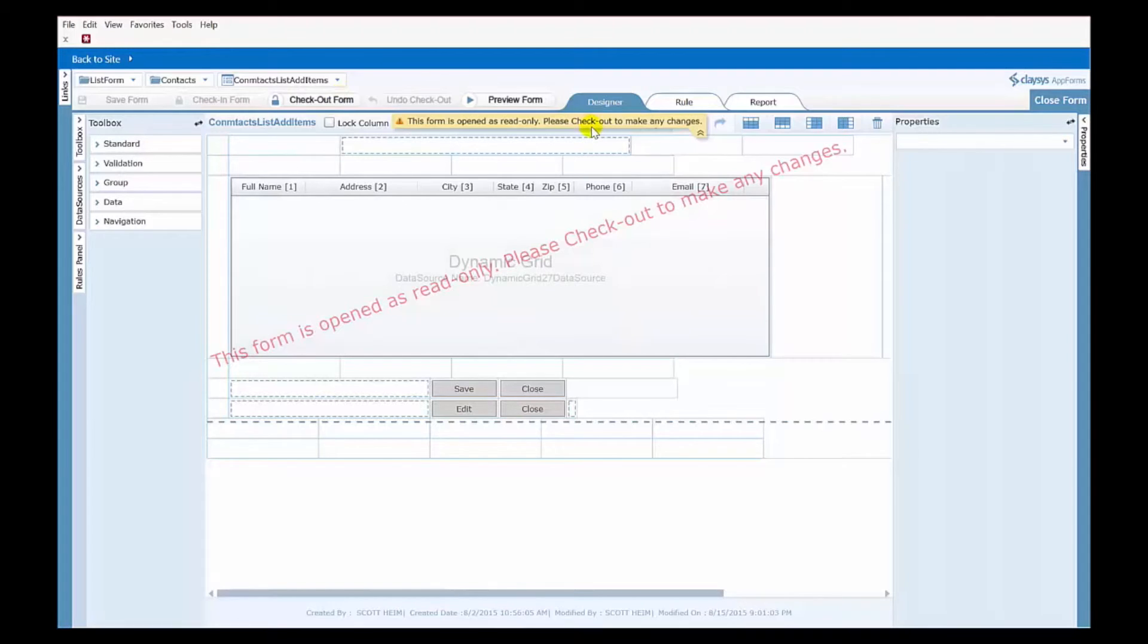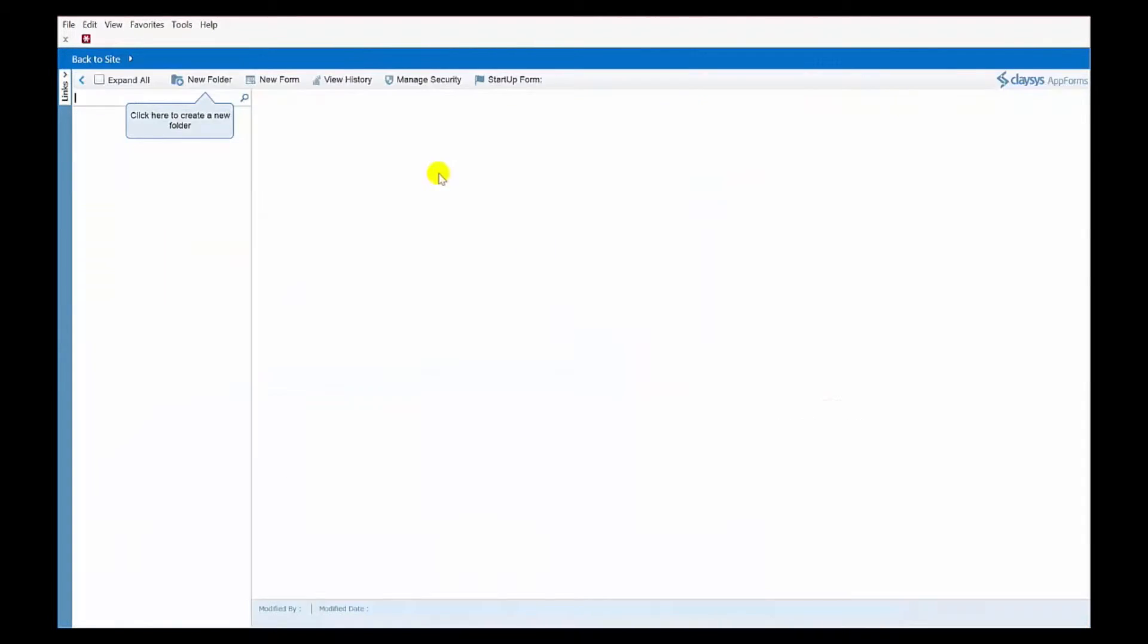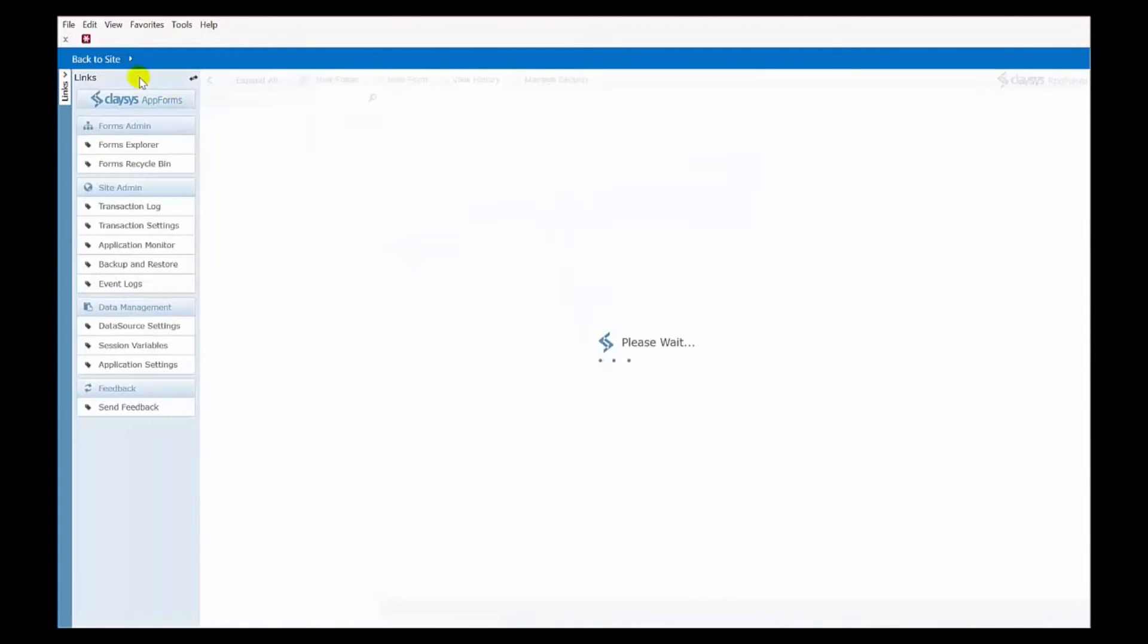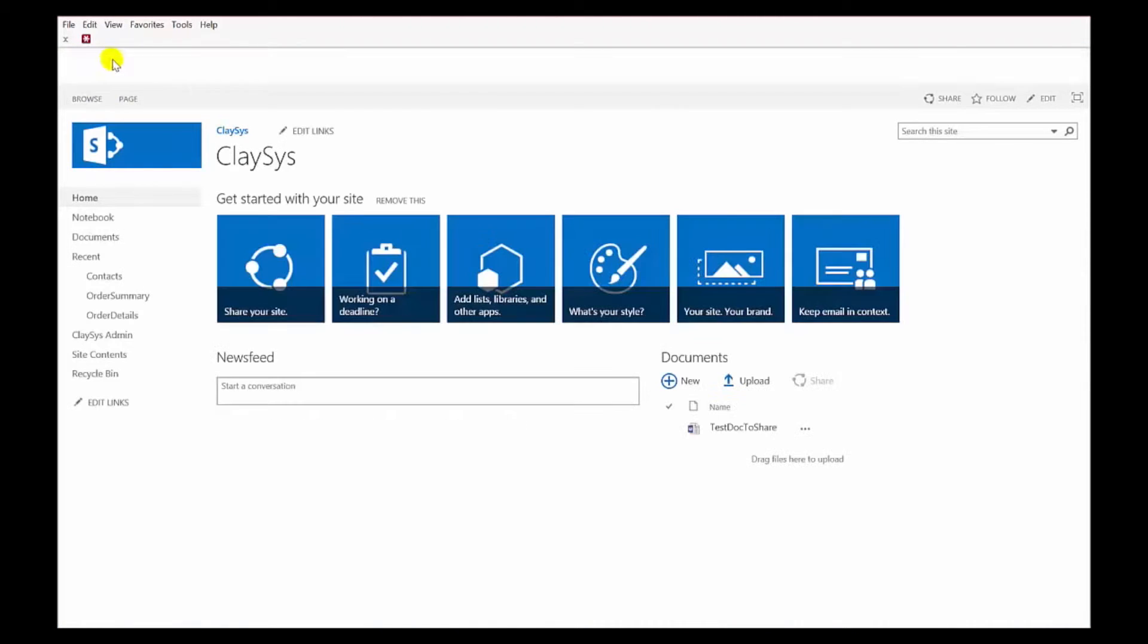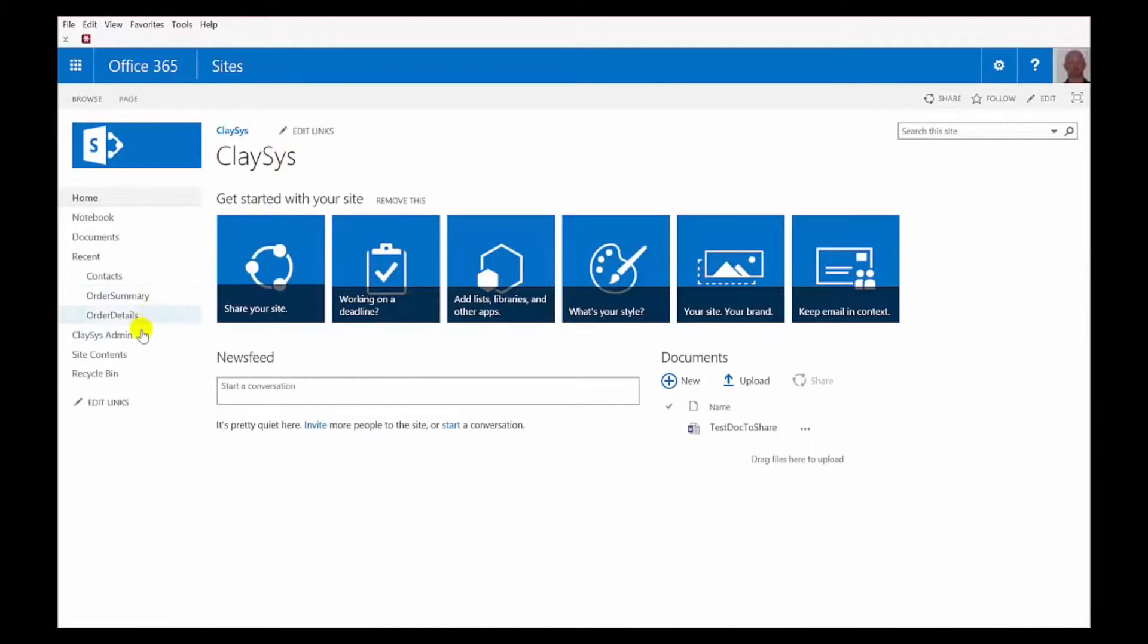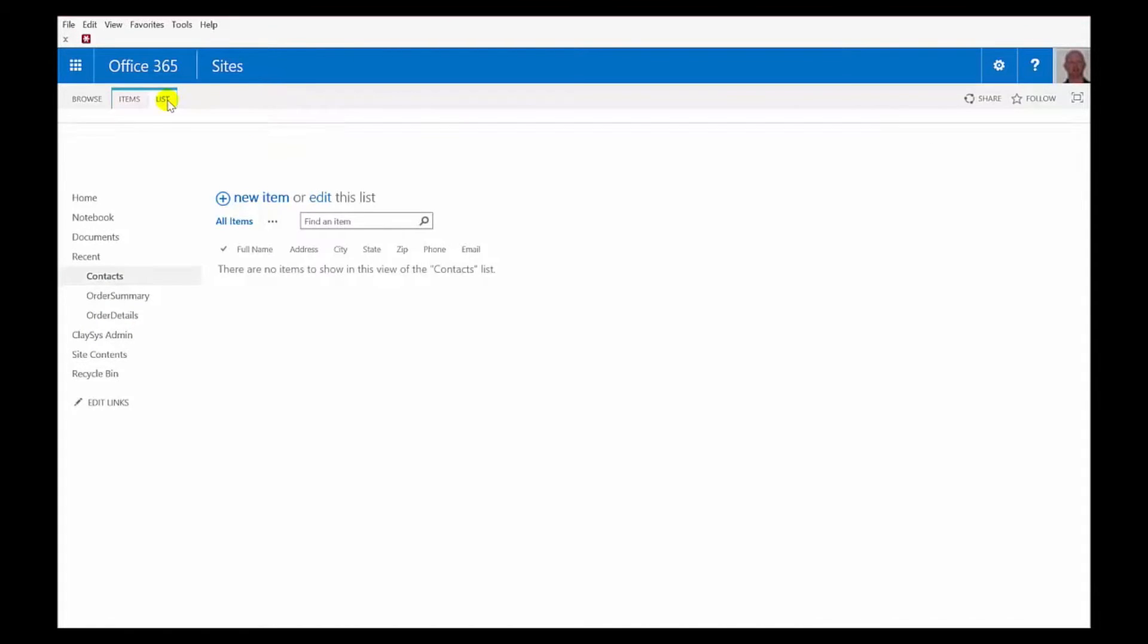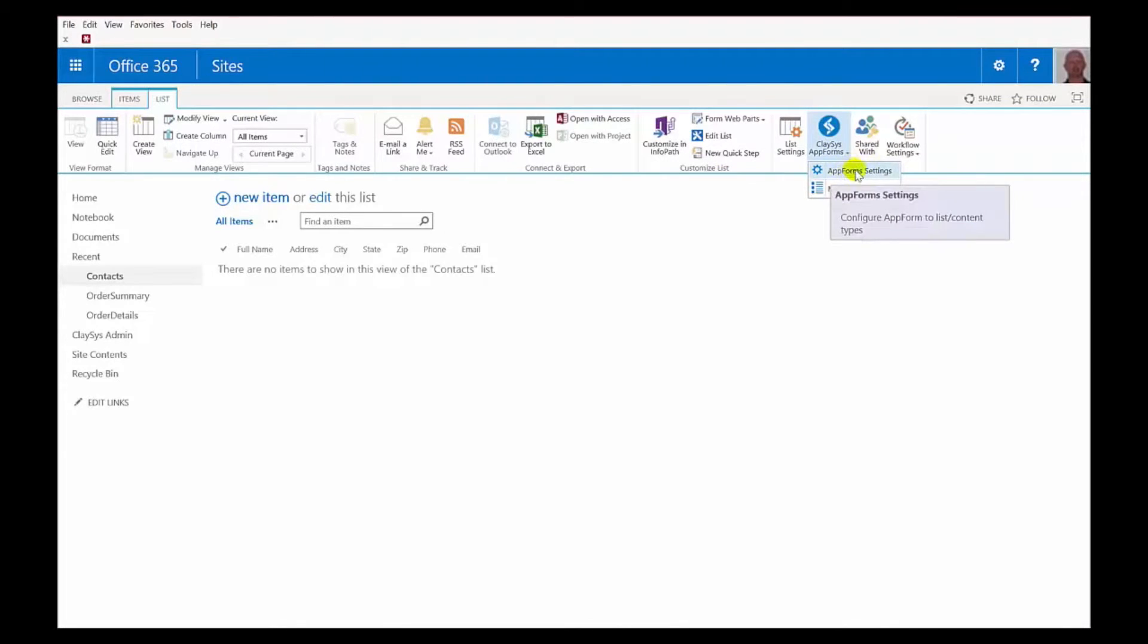What we do, once you have your second form designed the way that you want, what we need to do now is go back to the site and go back to the list. So, let me click up here in the left to go back to the site. Now, once we're back to our list, we're going to do the basic same thing. We're going to go to the ribbon and click on the list tab. We'll go to Clasys AppForms, but this time we're going to choose App Form Settings.